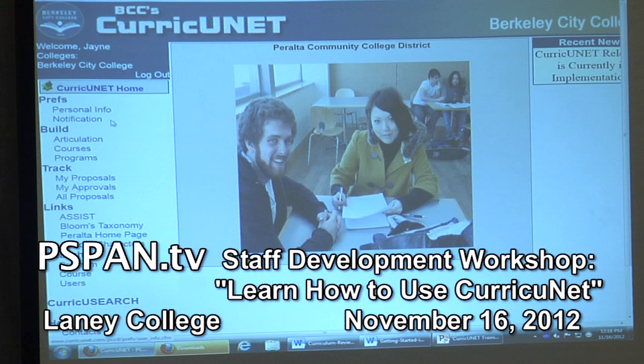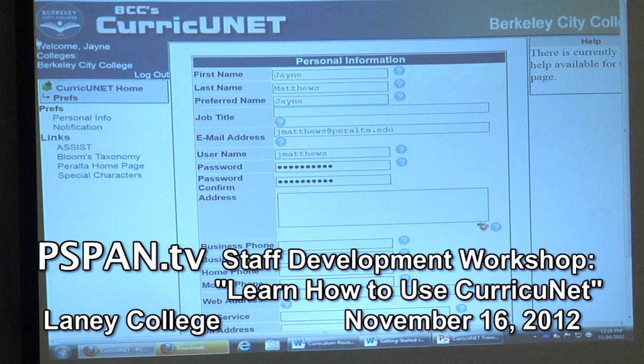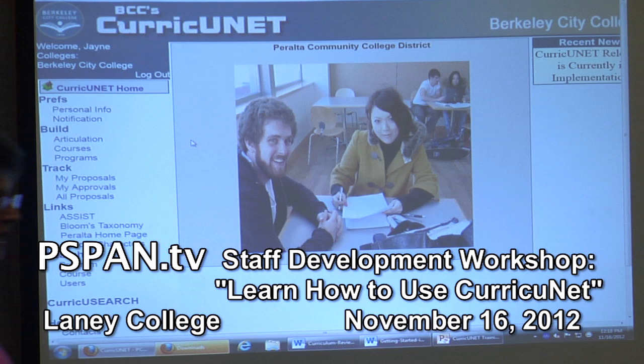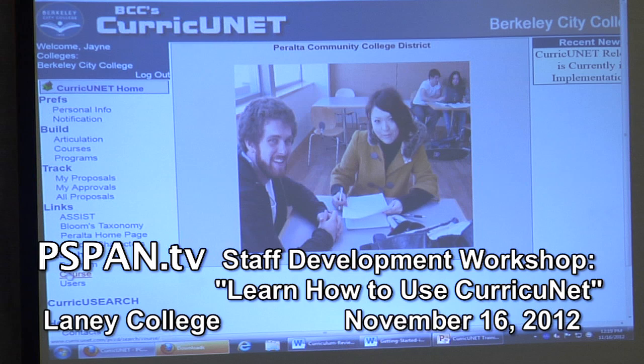At some point you want to go into the personal information right here and change your password to something personal — you don't have to do that right this minute. The first thing I want you to be able to do is understand that you can go in here and search any program or course in the Peralta system.